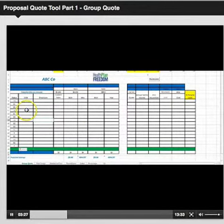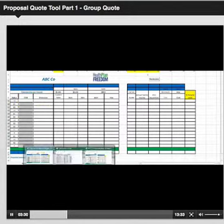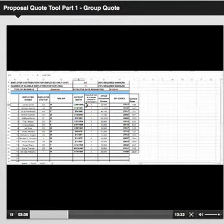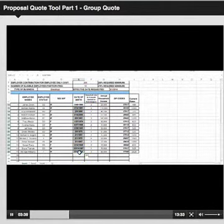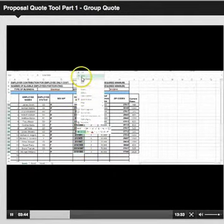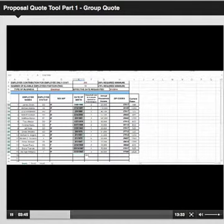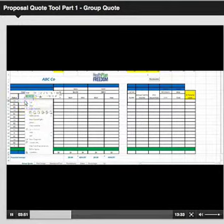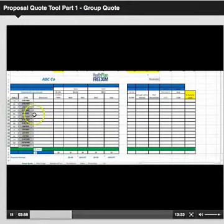Go back to the census sheet to find date of birth. Select the first field, hold down Shift, select the last field, right-click in the shaded area, select Copy. Go back to the proposal, select the first field in date of birth, right-click, paste, select the first clipboard — there you go.